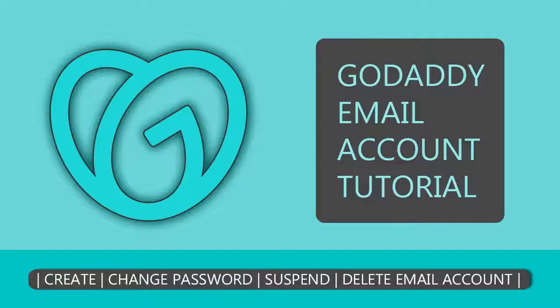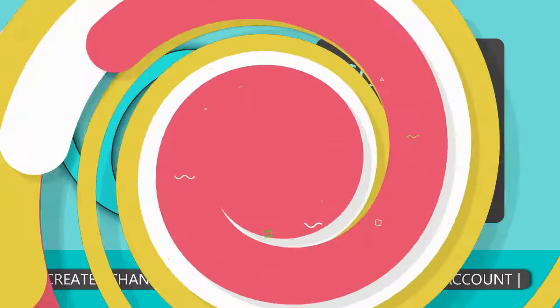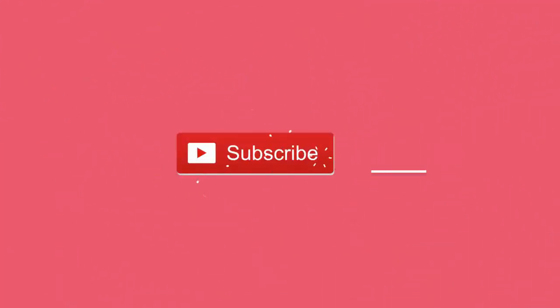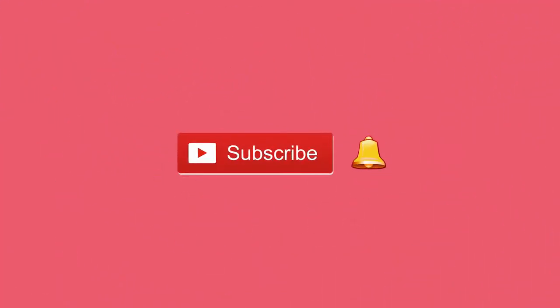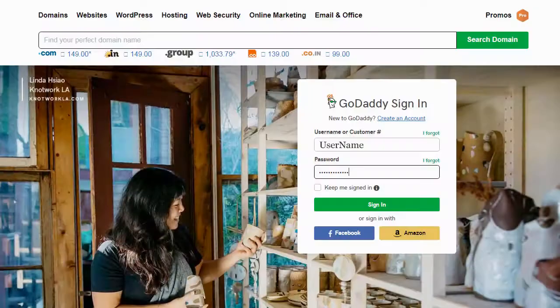In this video, we will see how to create, manage, suspend email accounts, change email passwords, and delete email accounts in GoDaddy cPanel. Before that, please subscribe to my YouTube channel and click the bell icon to get video updates.